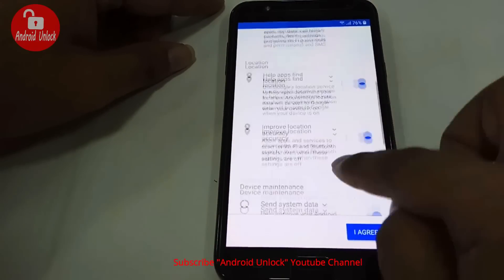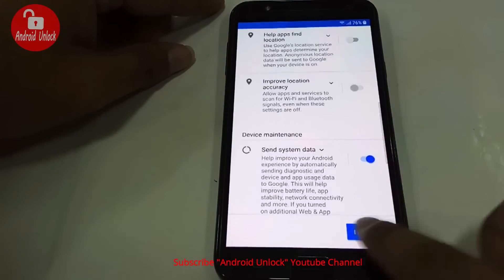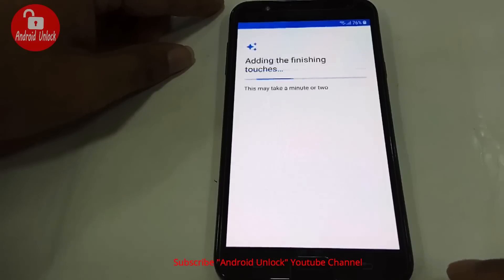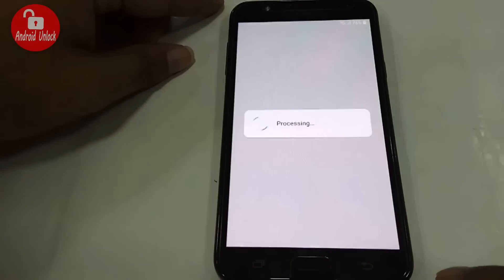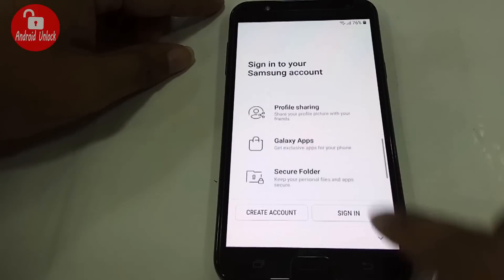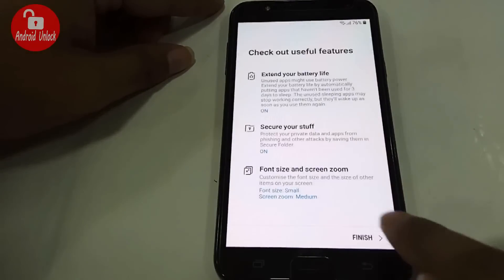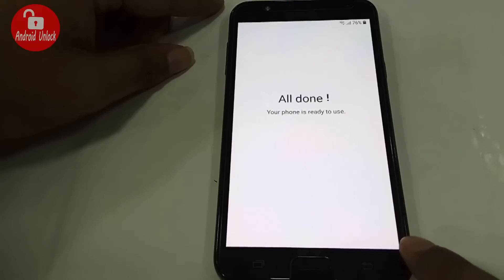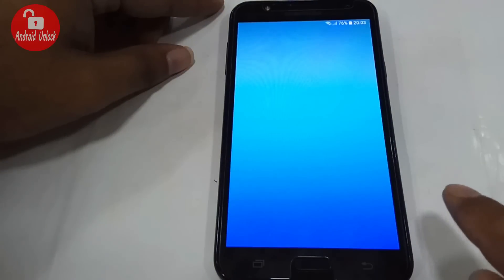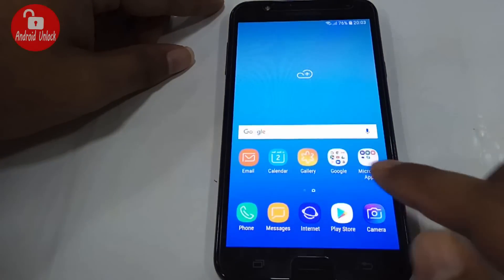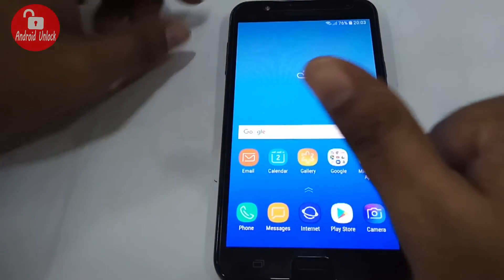Our bypass is done. If you have any problems, please comment below. If you like my video, click like and don't forget to subscribe to my channel. Thank you so much.